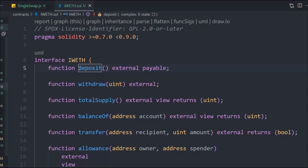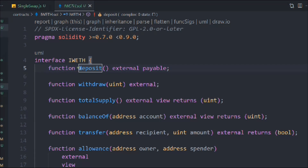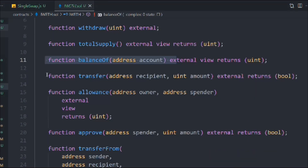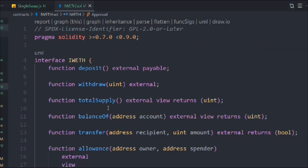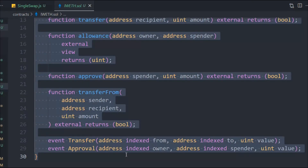In WETH.sol, I noticed I made a spelling mistake in the deposit function. This function is called in our test to deposit the amount into our smart contract. I simply corrected the spelling. Make sure to type the exact spelling as shown here — this includes the transfer, allowance, approved transfer from, and the events. I will provide you this contract and the single swap contract so you can easily copy them.